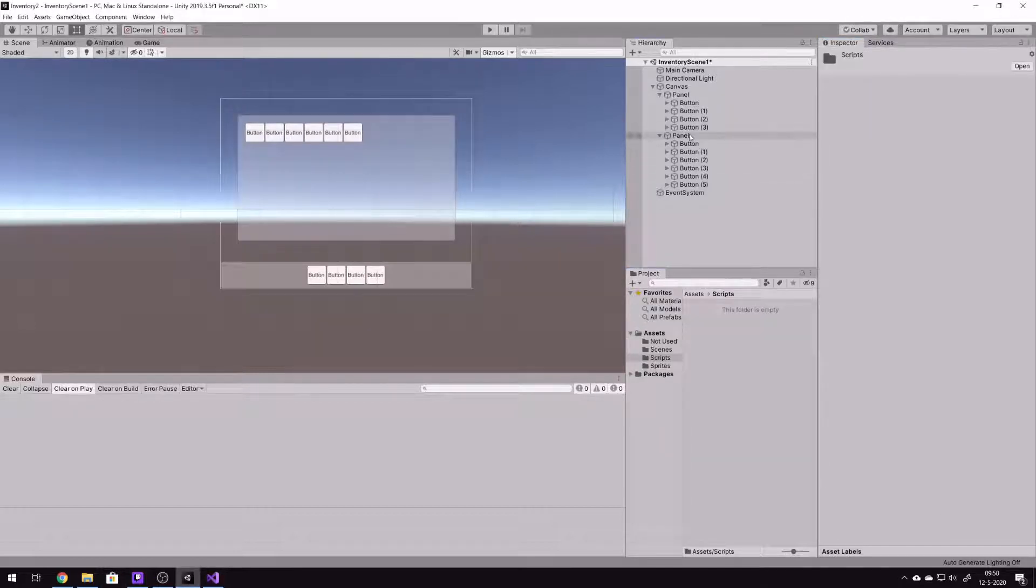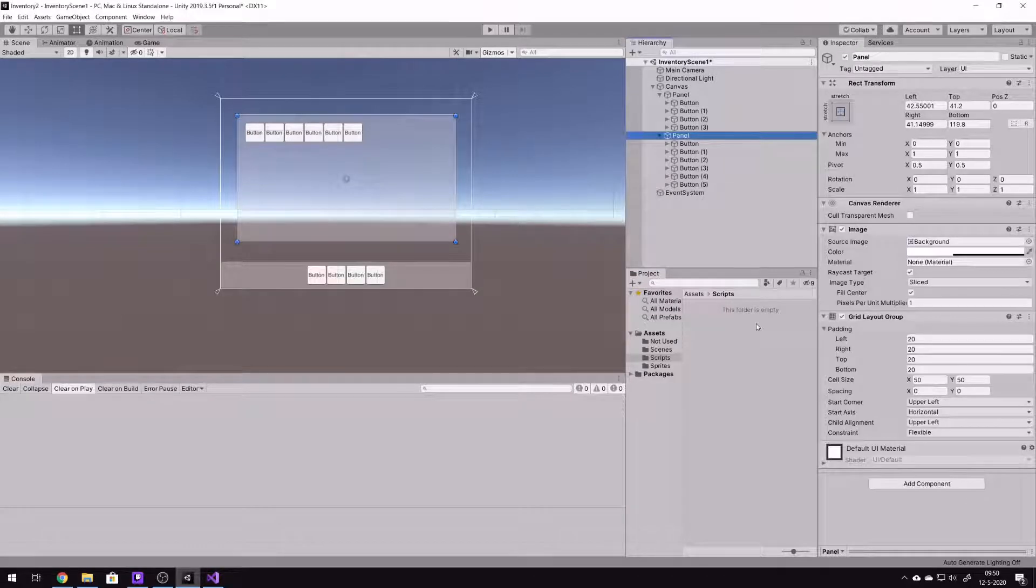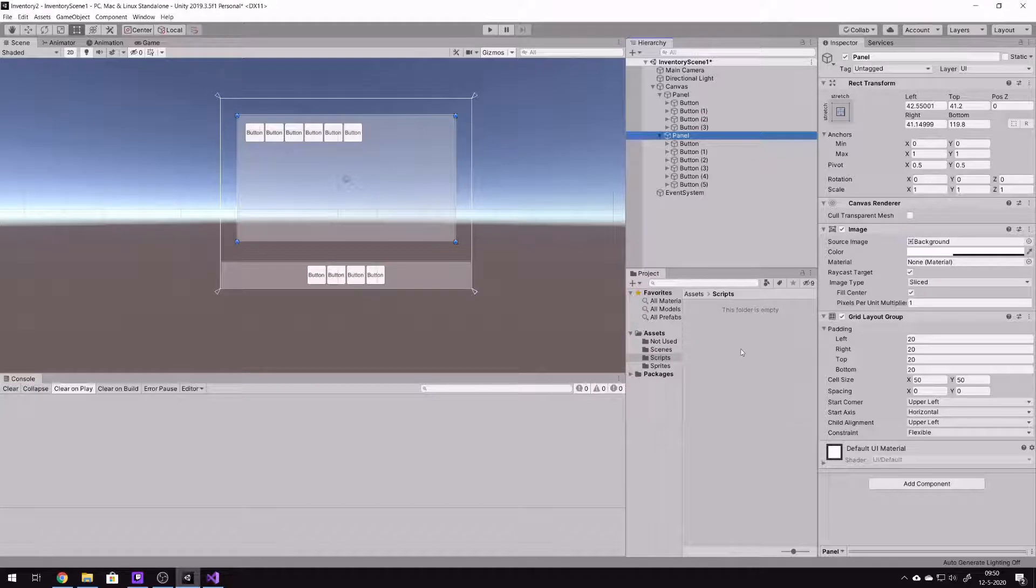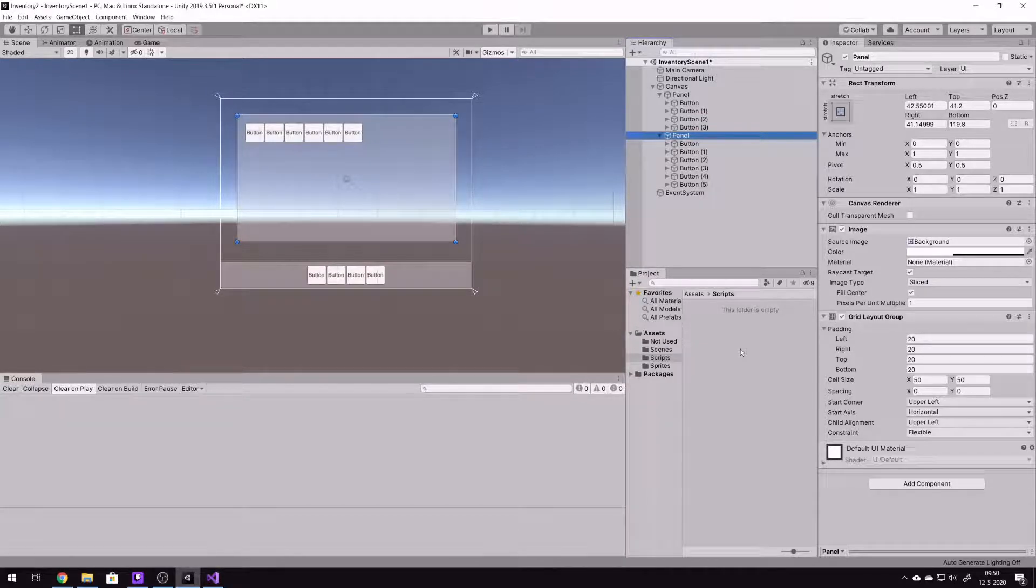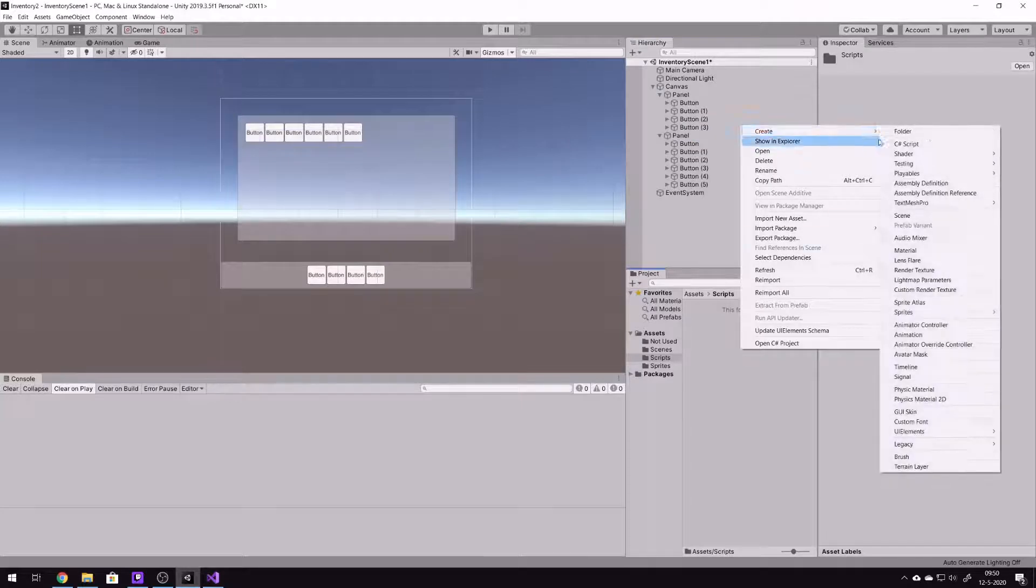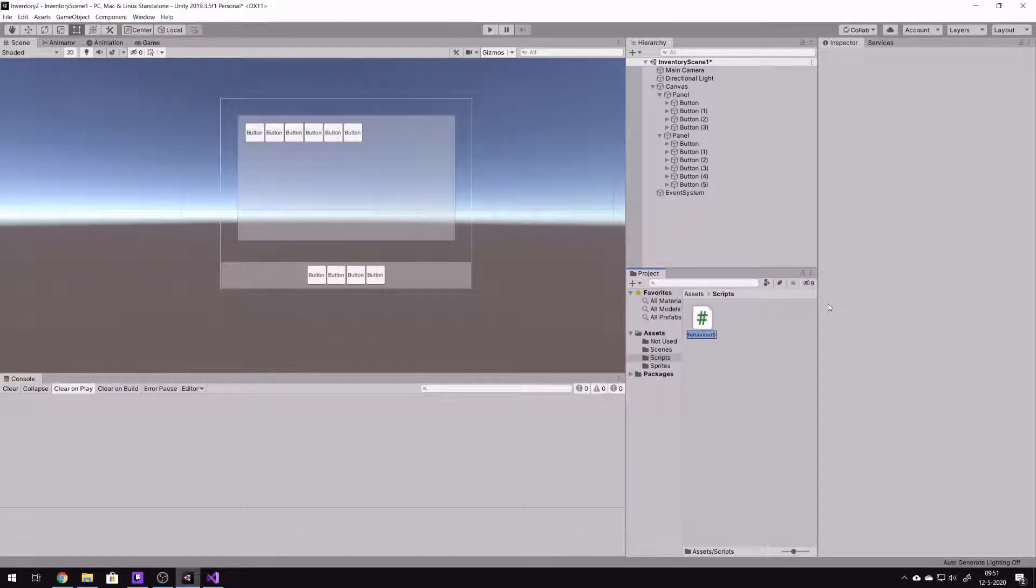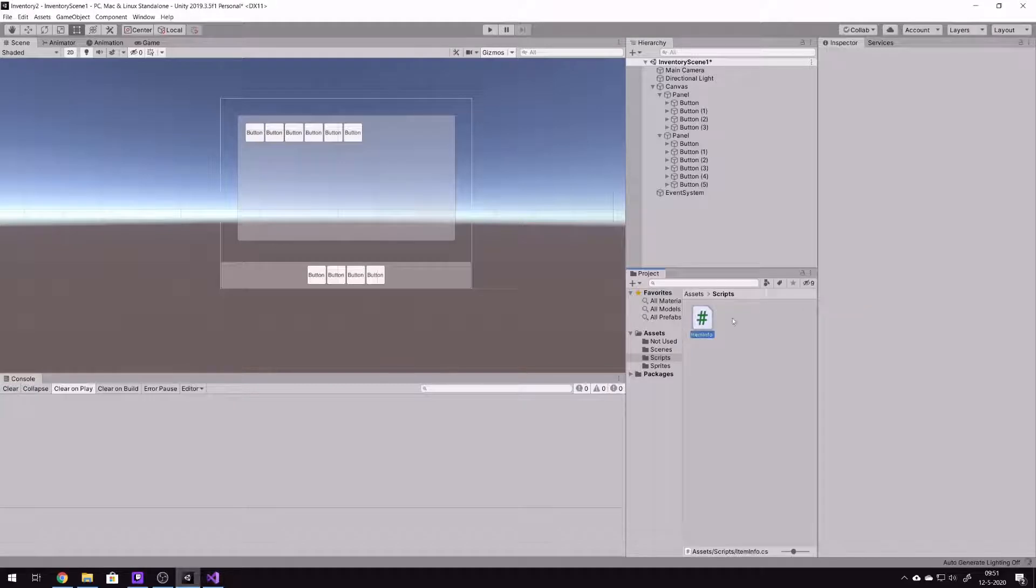The next step is to create a script that we assign to all the buttons which holds some information about the button. So let's create a C-sharp script, ItemInfo. Double click it.